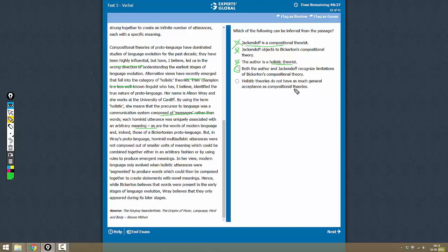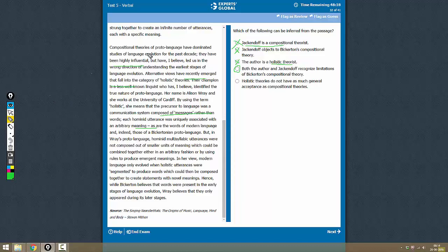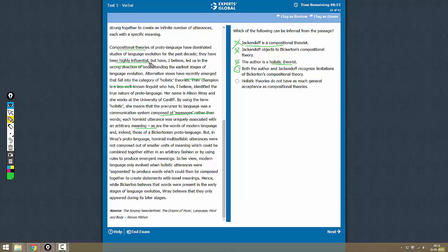Holistic Theories do not have as much general acceptance as Compositional Theories. Now we don't know anything about the acceptance of Compositional Theories. But the author does say that the Compositional Theories have been highly influential. But this does not lead us to believe that Holistic Theories do not have general acceptance.